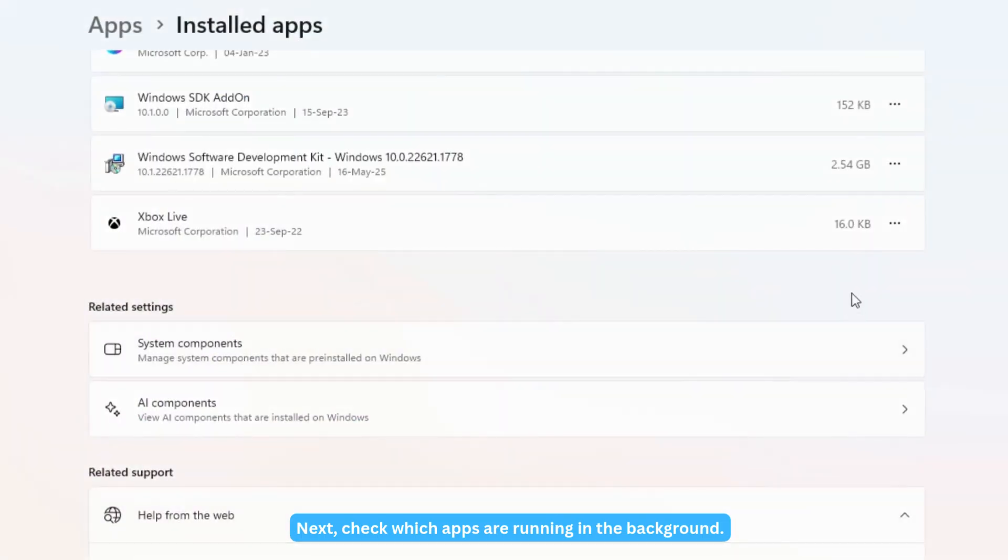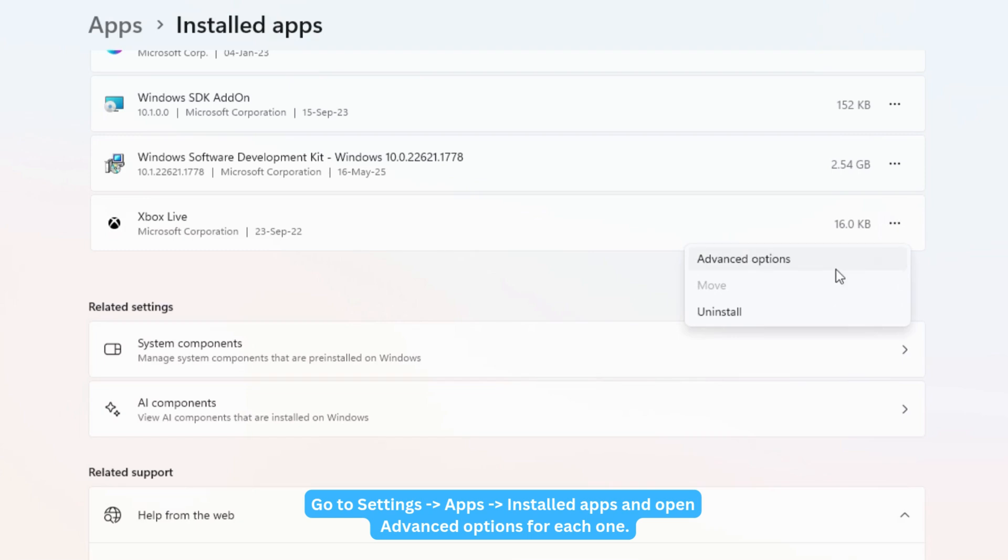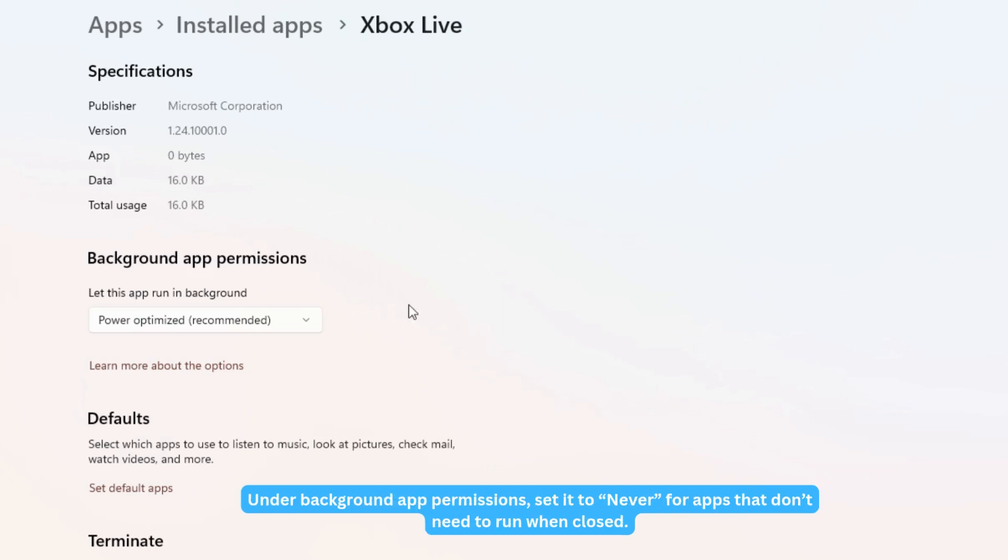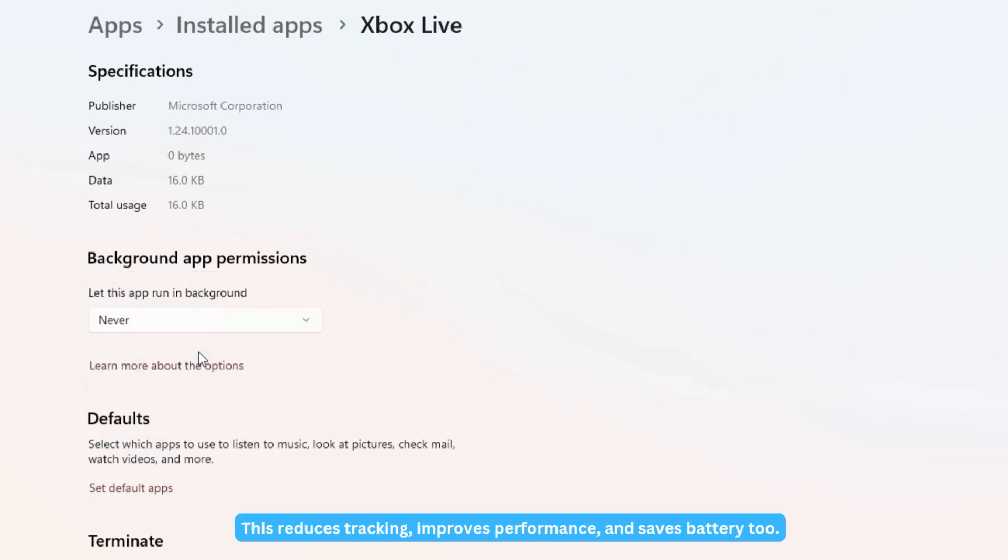Next, check which apps are running in the background. Go to Settings, Apps, Installed Apps, and open Advanced Options for each one. Under Background App Permissions, set it to Never for apps that don't need to run when closed. This reduces tracking, improves performance, and saves battery too.